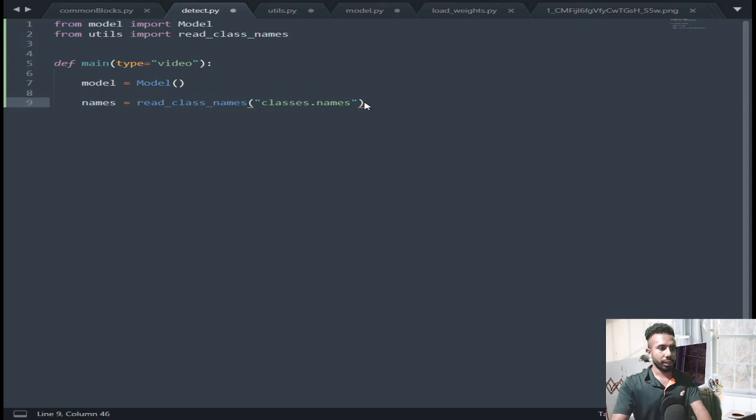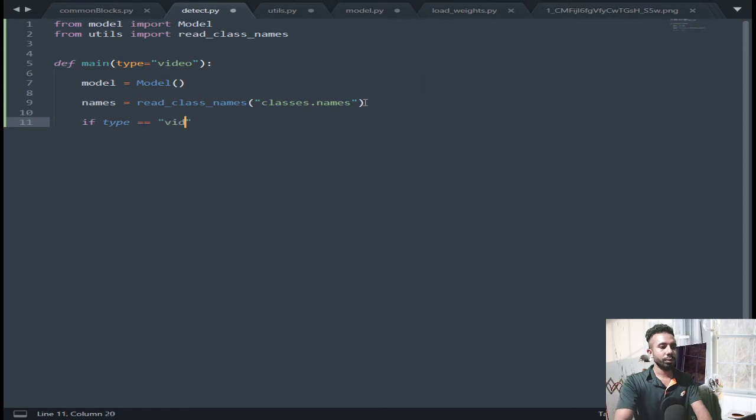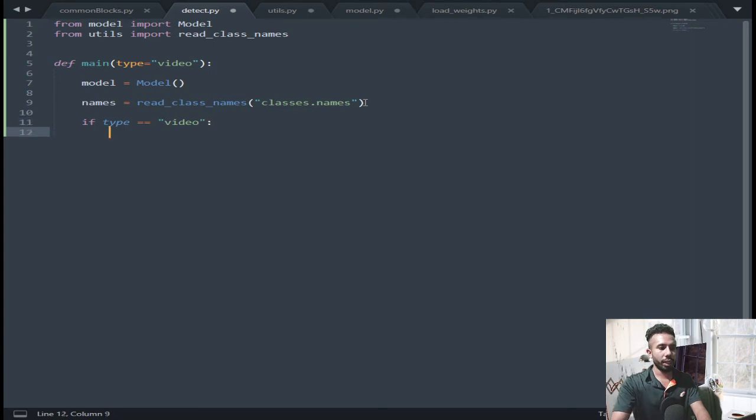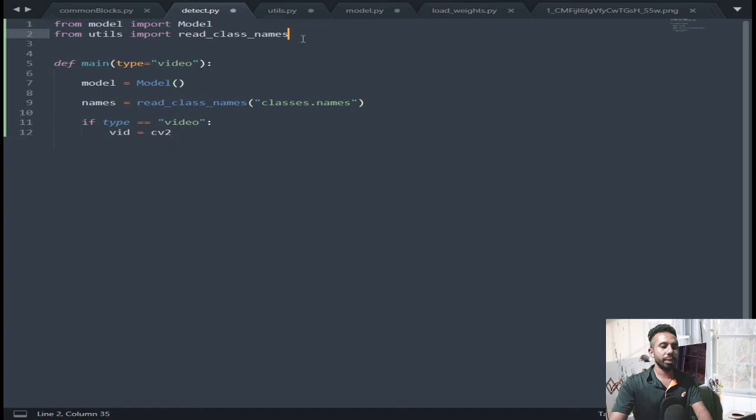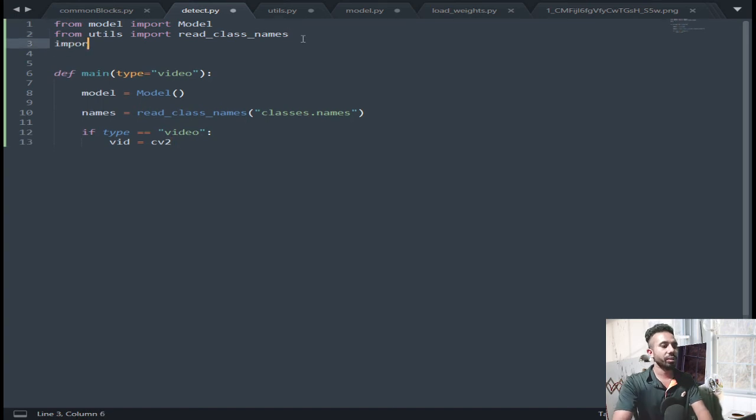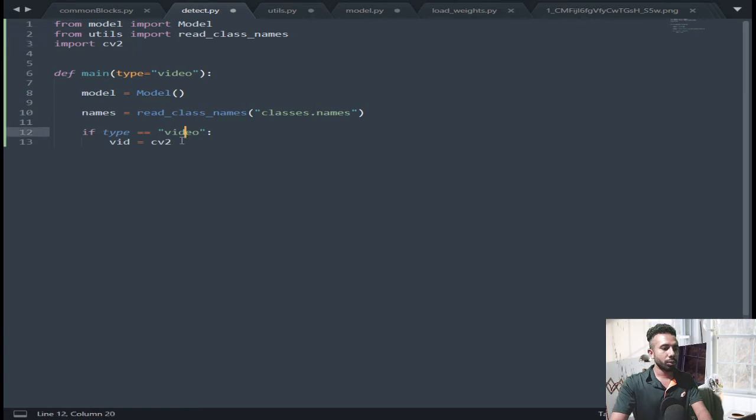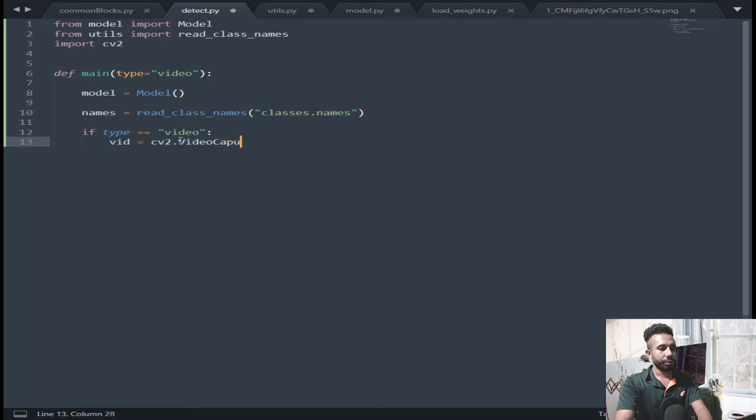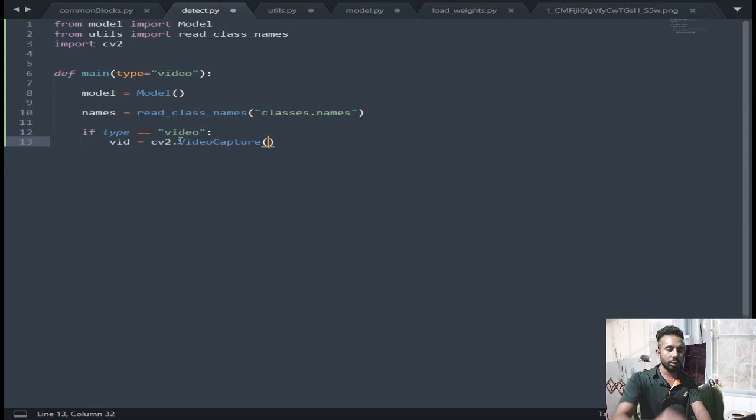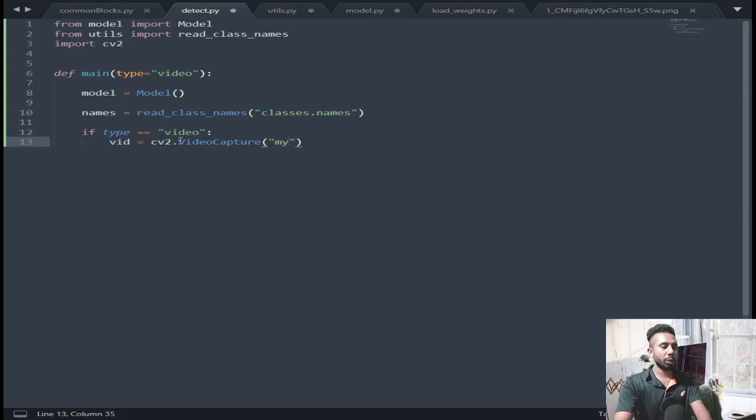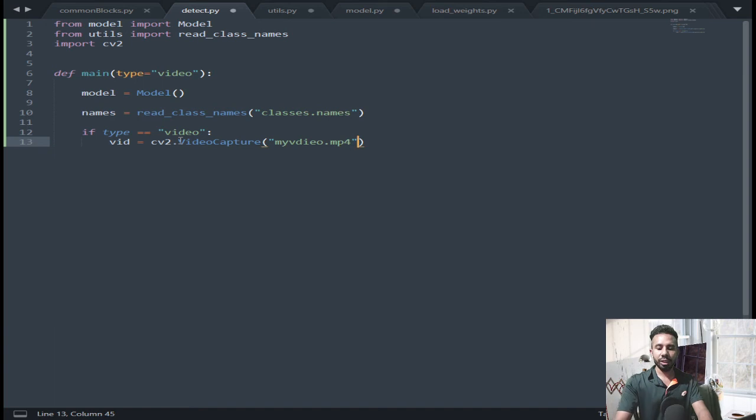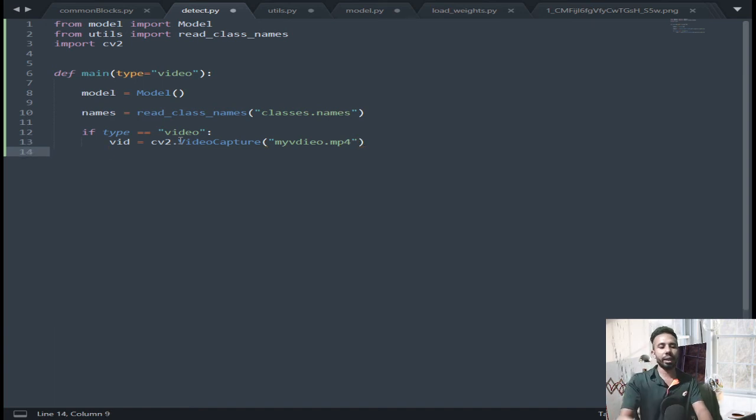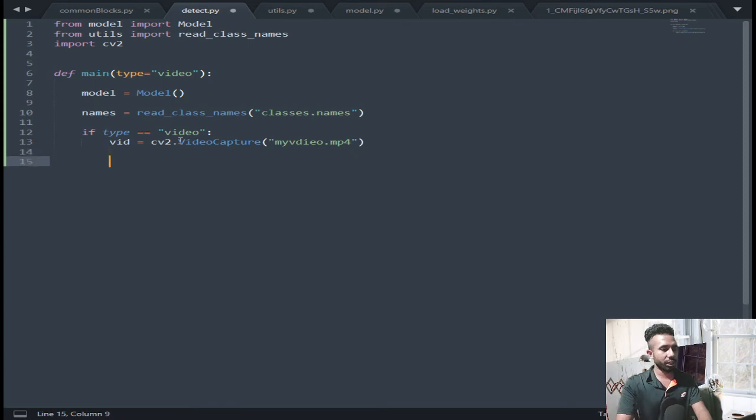Fine. Now if condition, if type equal to video, then I am going to load feed equal to cv2, so I have to import cv2. Now cv2.video.capture and put out there the name of the video file. For me the name of the video file is myvideo.mp4. You can put any video file, just put the directory of the video file here. I have kept my video file in the project folder, so I have just given the name.